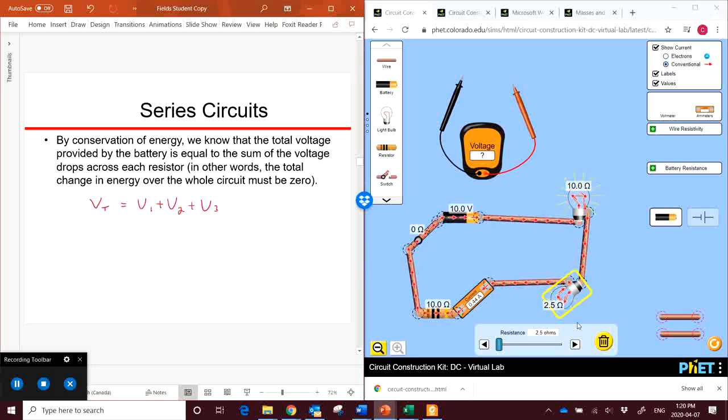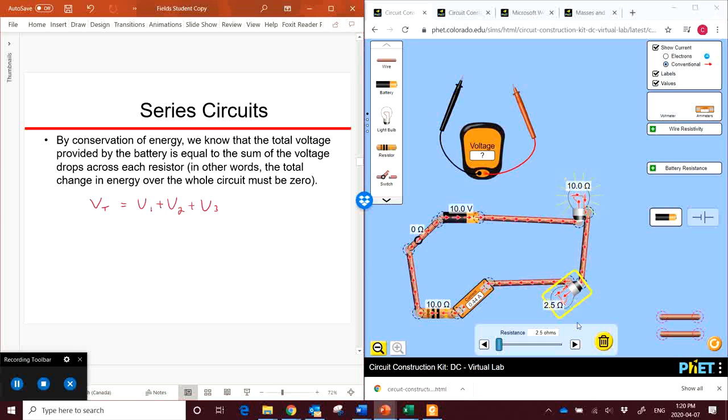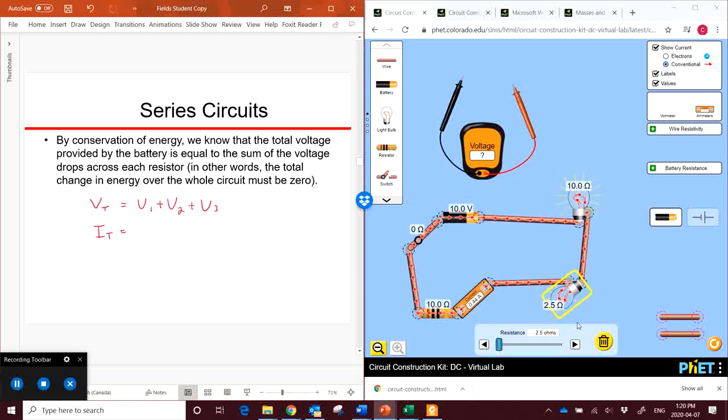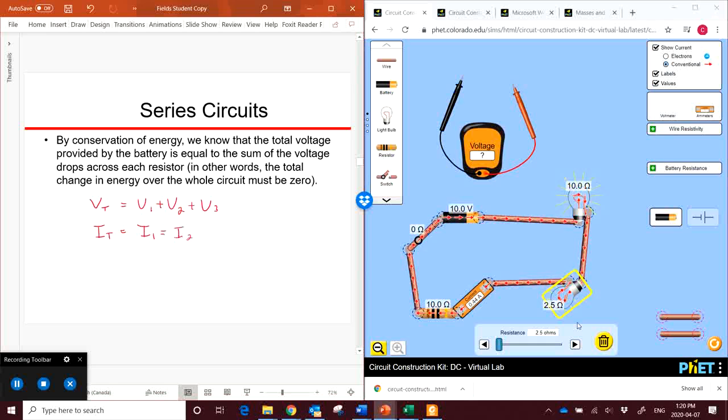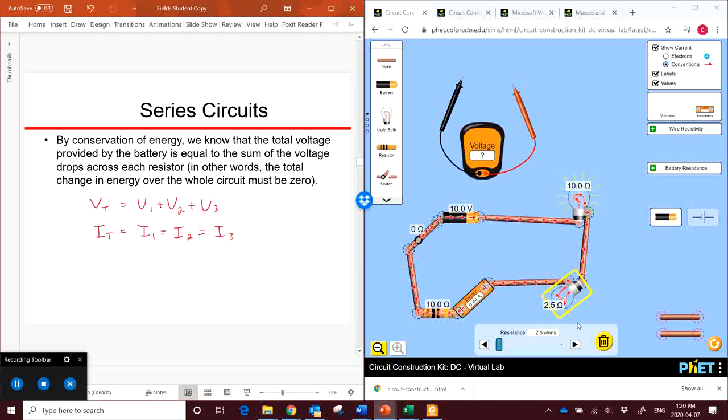Now the current. The current is, as we saw, the same everywhere in our circuit. So the total current is just equal to the current in any given position. So I1 equals I2 equals I3 is equal to the total current.